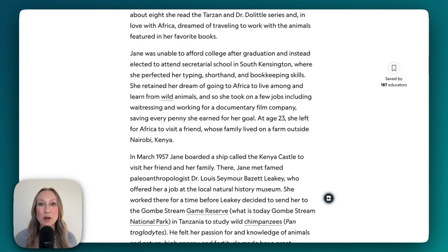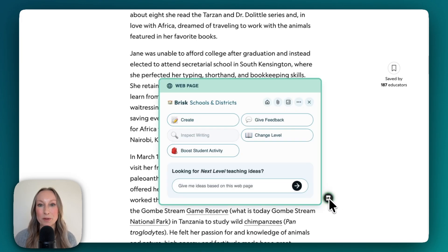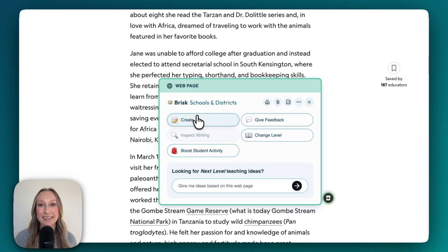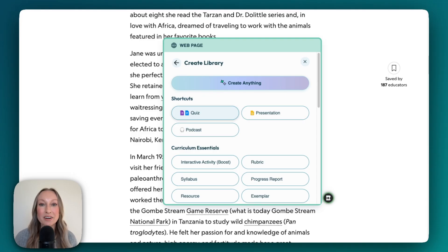On my screen, you'll see a web article. You'll also see the Brisk B. I'm going to go ahead and click the Brisk B to open the extension. From here, you'll see that I can go right up to Create. Once I click Create, I can choose one resource at a time, or I can also select more than one.